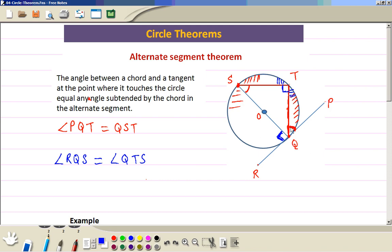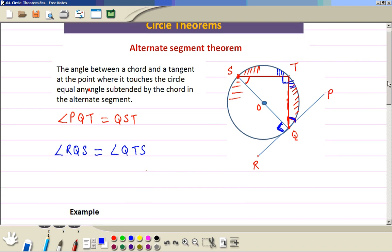For this angle here, wherever the chord QT subtends an angle on the circle on this side — anywhere — it is going to be equal to this angle between the chord and the tangent. Now we do an example.